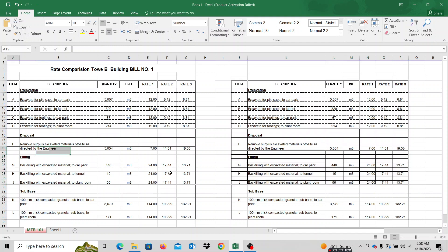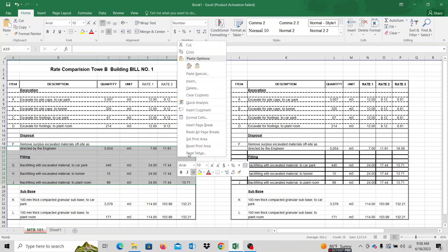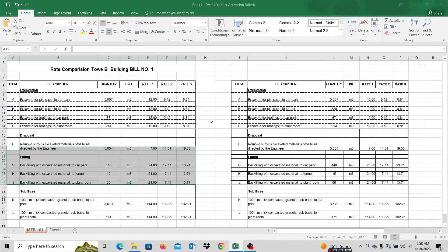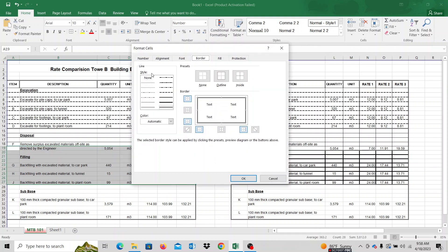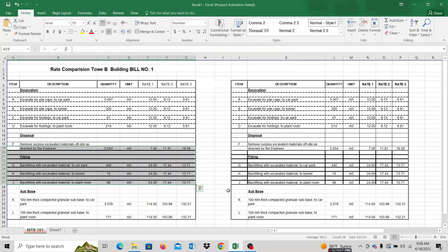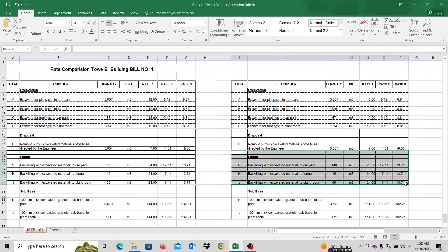I click this portion and open Format Cells. If you want to see the line style, you can see the line in the middle. If I click the horizontal line, you can see the line in the horizontal direction. If you want to see the vertical line, check the thickness of the line.